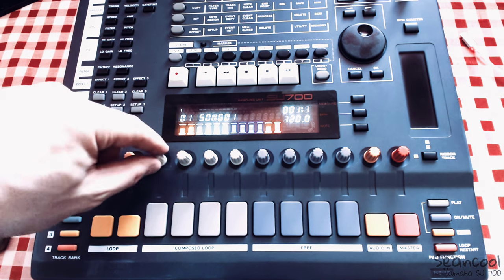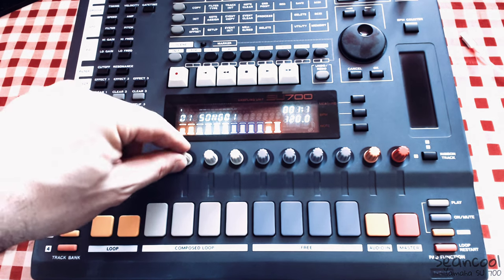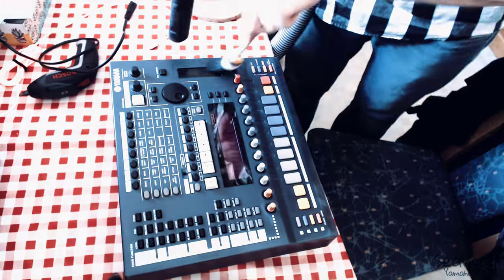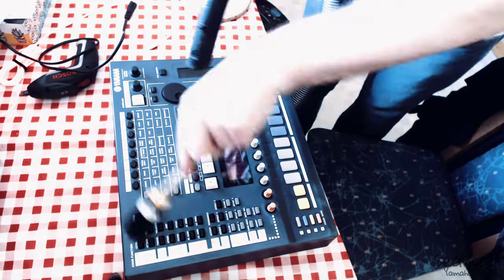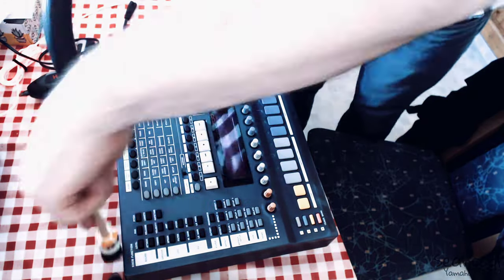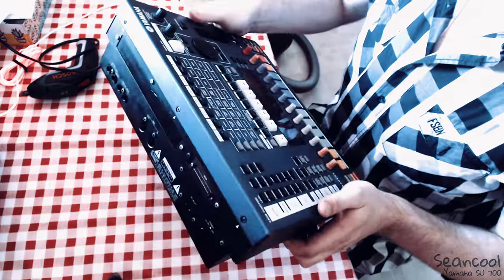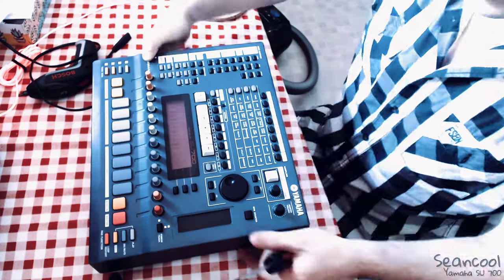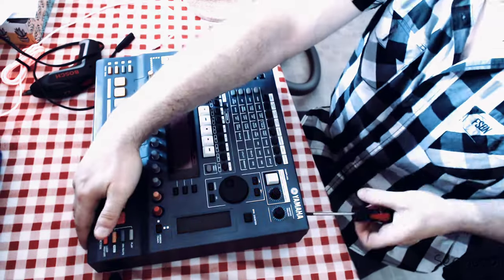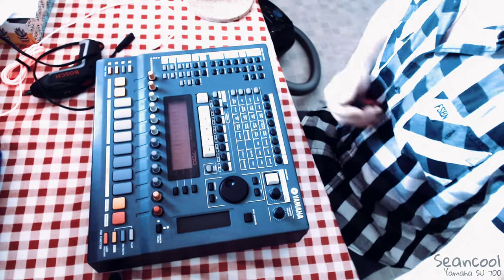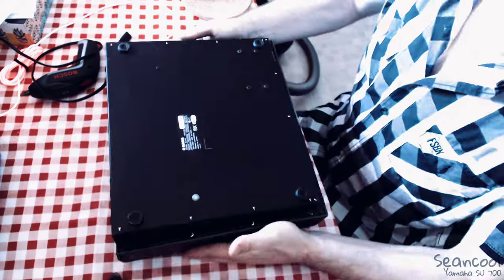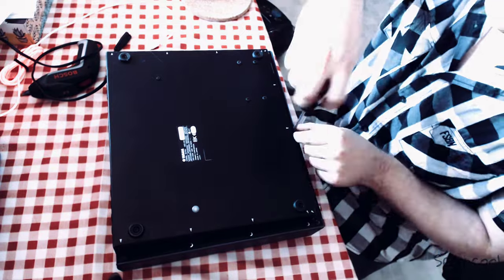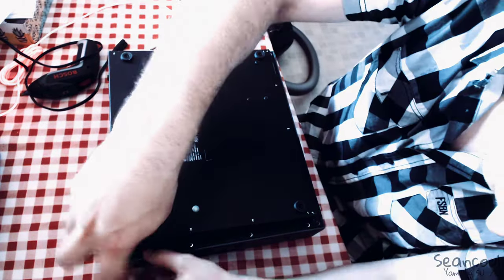Hello this is Sebastian from Schonko Music and in this video I want to show you how I install an expansion board into my Yamaha samplers. Yes I have two of these SU700.